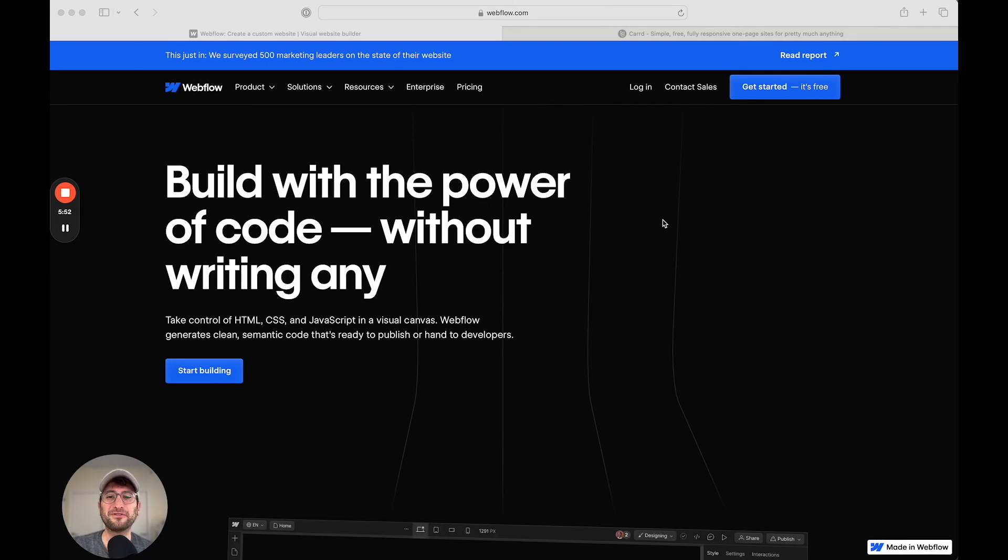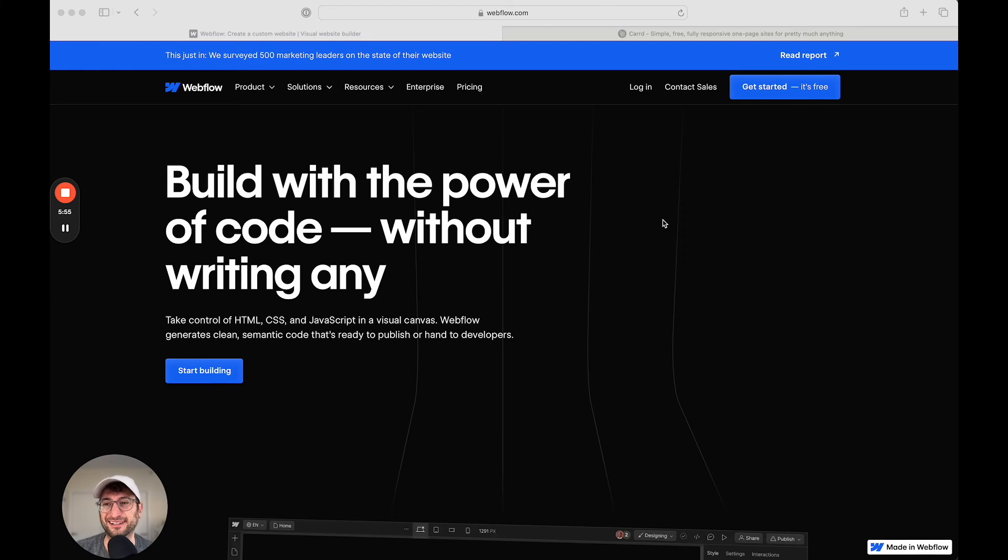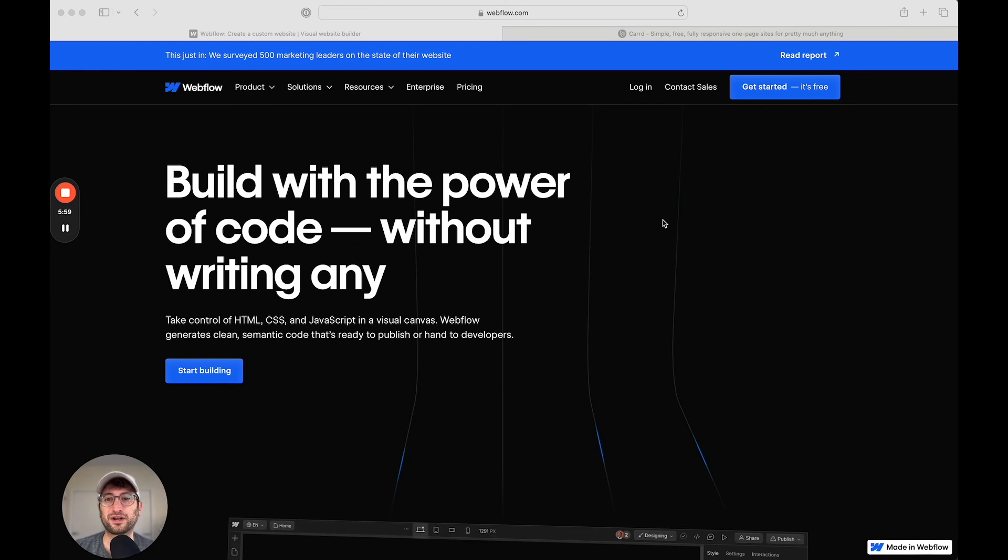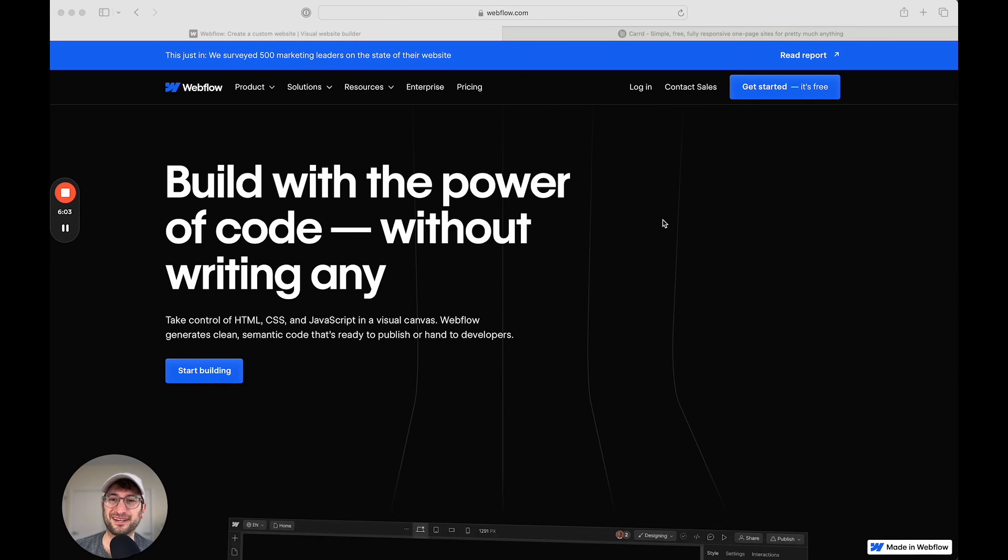So hopefully that was a helpful overview of the differences and similarities between Webflow and CARD. If you have any other questions about these platforms, just leave a comment below and I'll do my best to answer them.